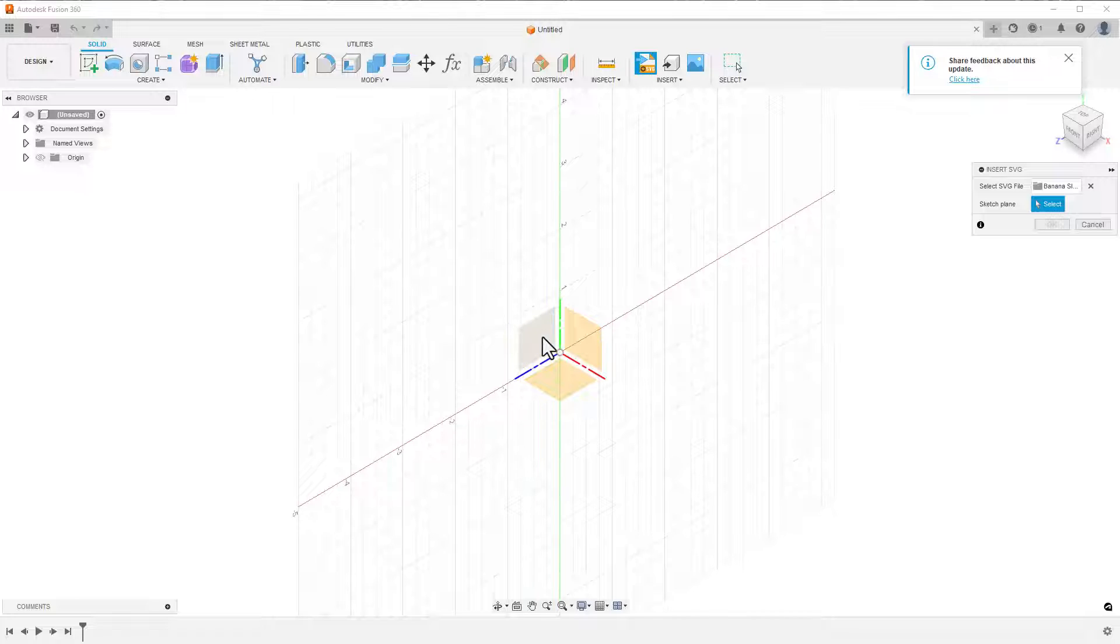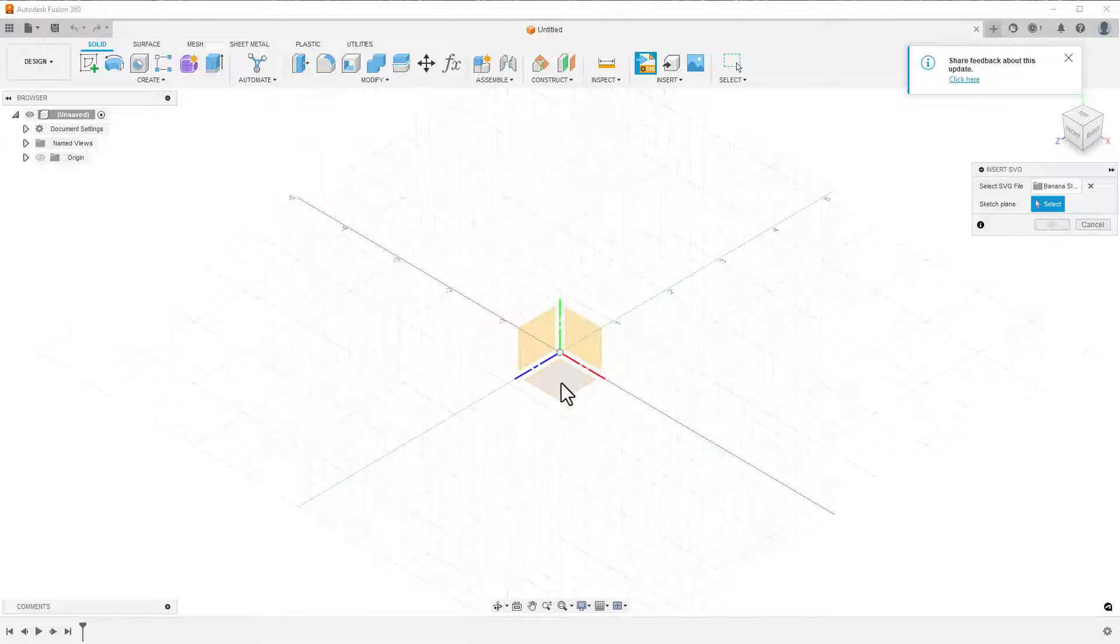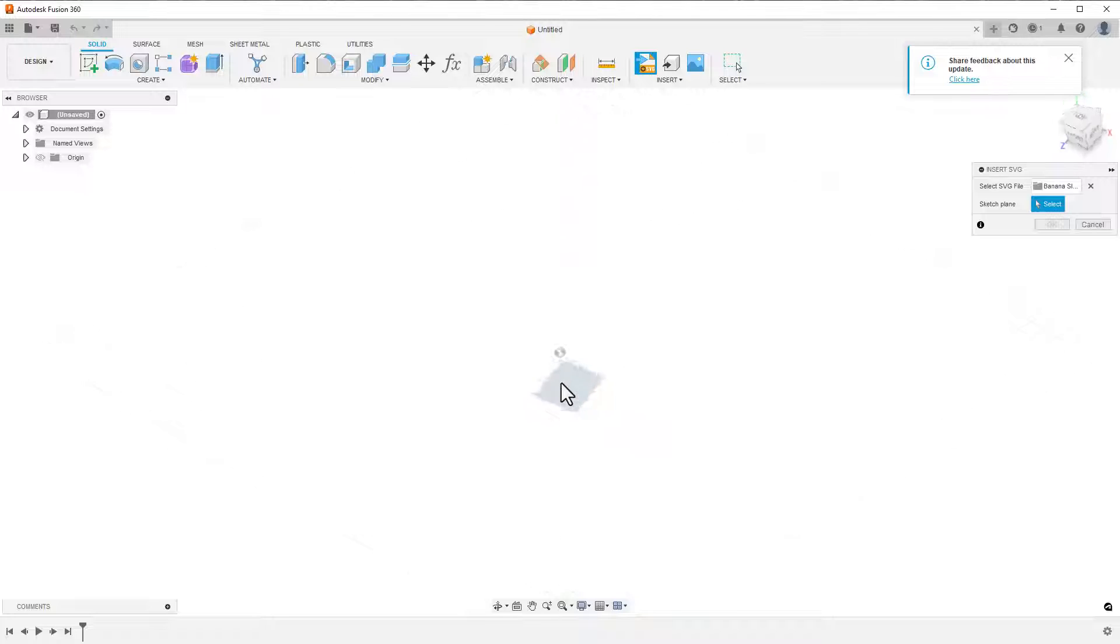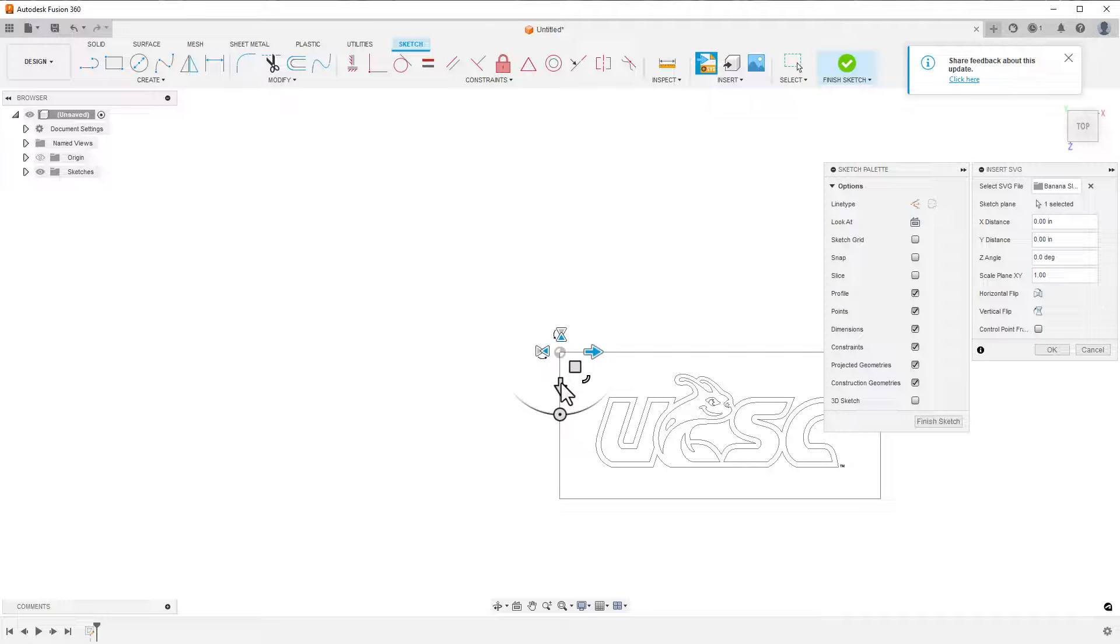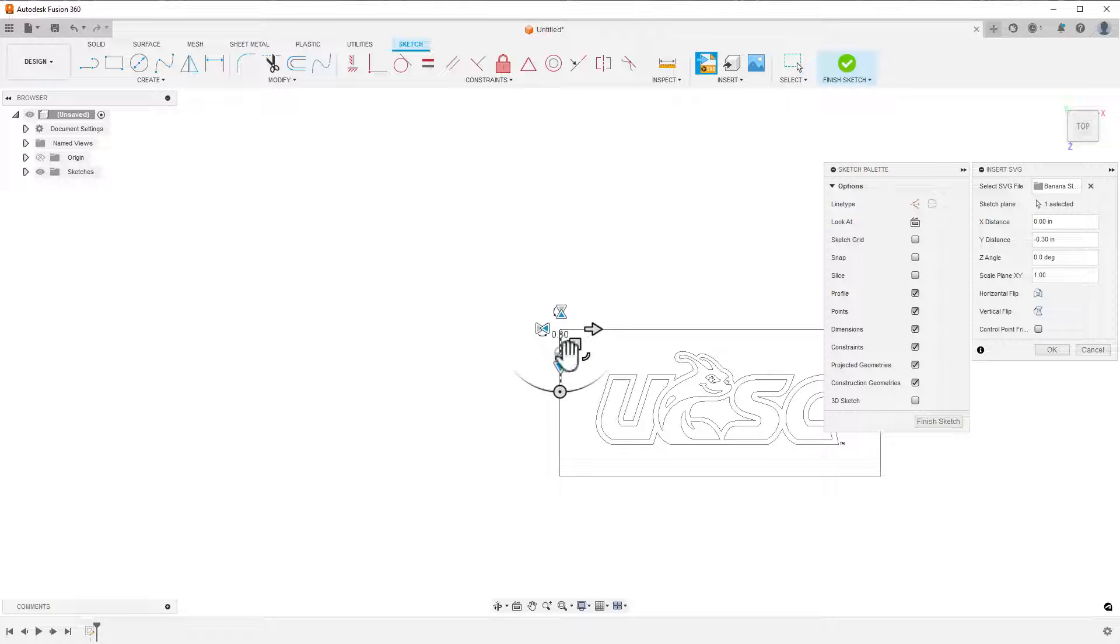It will ask me to select the plane I want to place the SVG. This is where you have different choices depending on what you want to accomplish. For this case, I'll simply select the bottom origin plane. After you click the plane, the view will orient itself to that plane and give you the chance to position the image.